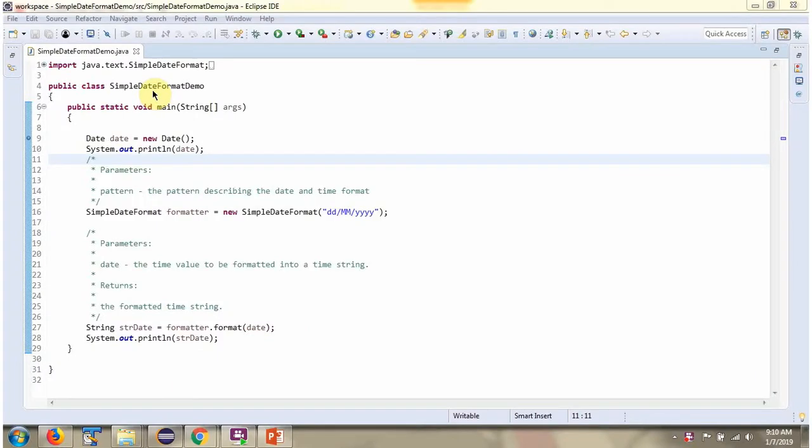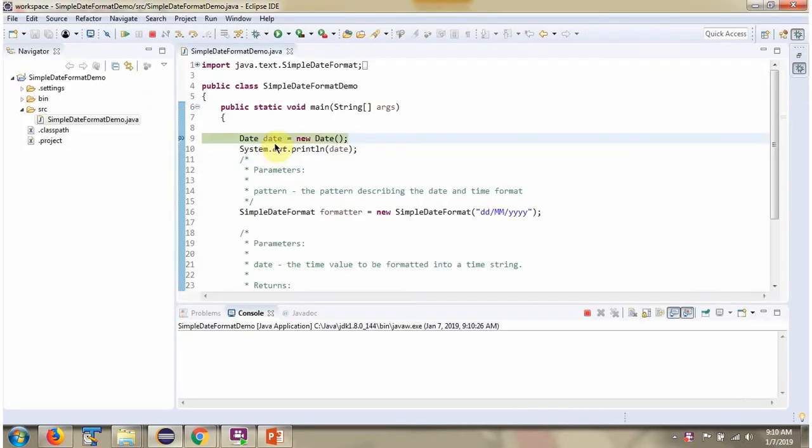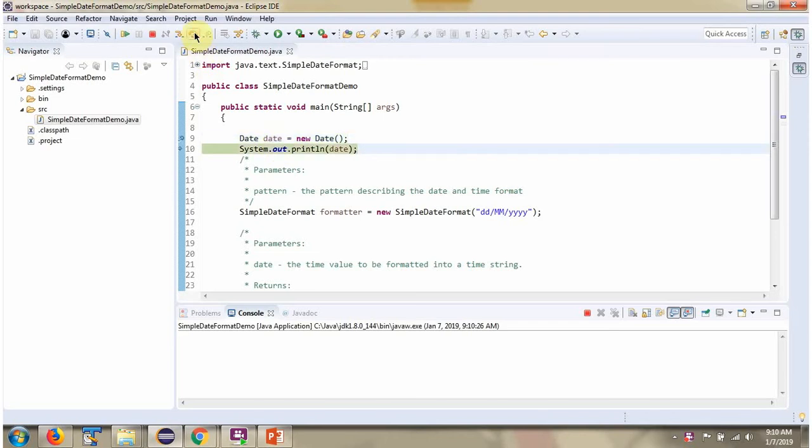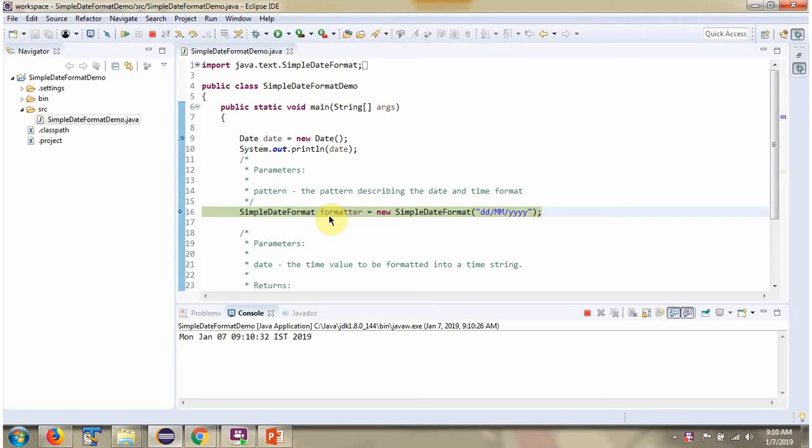Here I have defined the class SimpleDateFormatDemo. Here I have created date object. Then I have created SimpleDateFormat object. Here in SimpleDateFormat constructor I am passing the pattern.